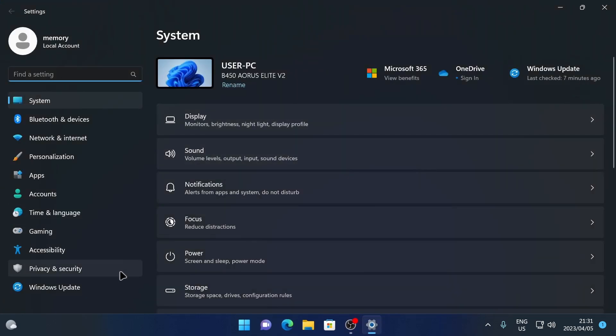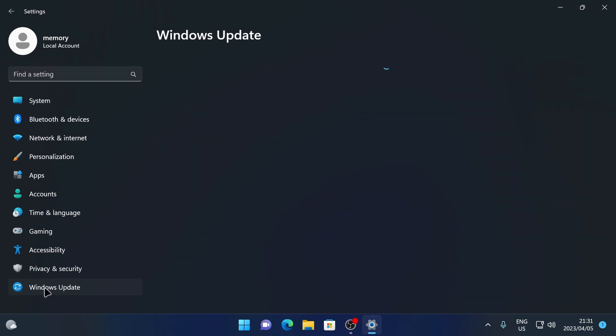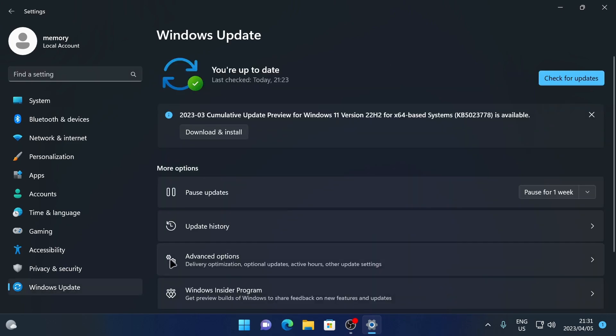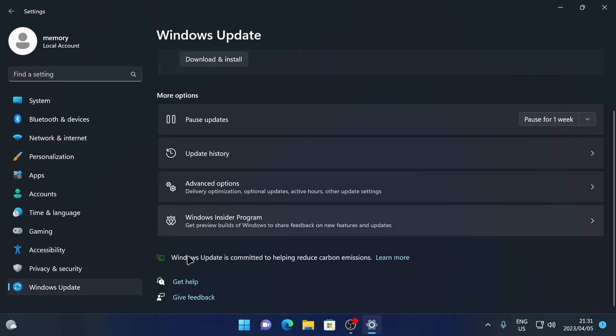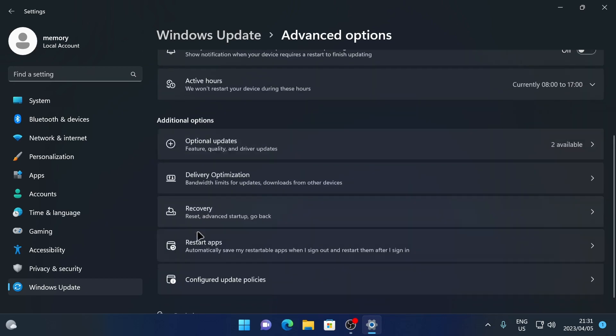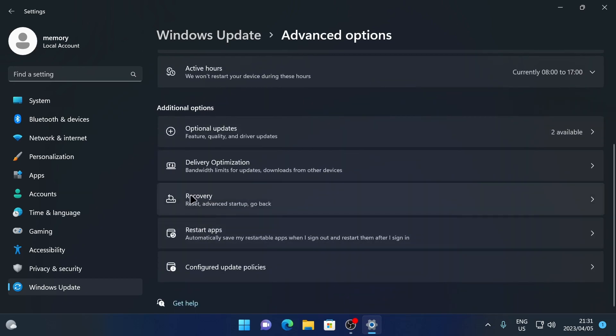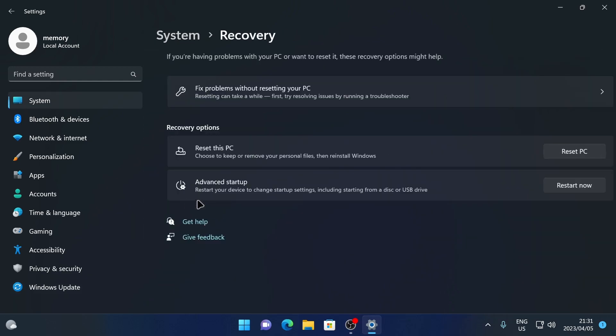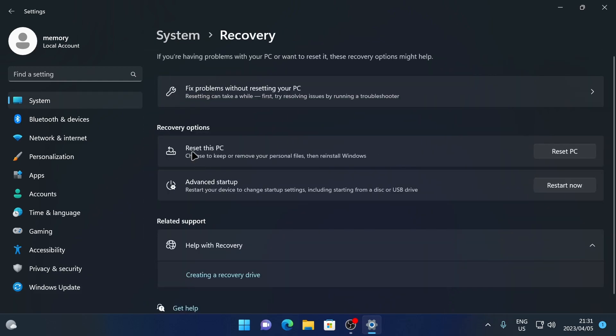From here, you're going to go to Windows Update. Next, you're going to go to Advanced Options. Then you're going to scroll down until you see the Recovery tab. You're going to click on Recovery.